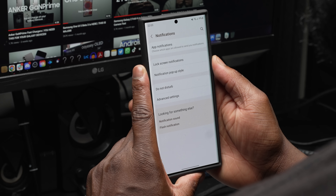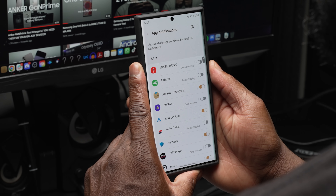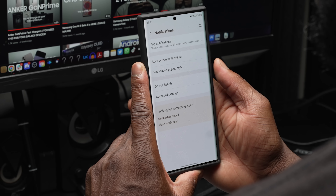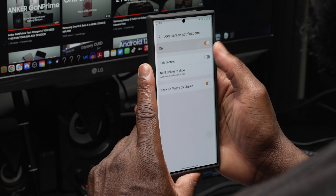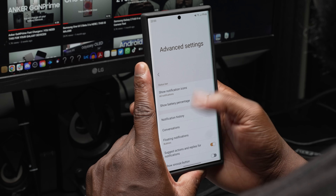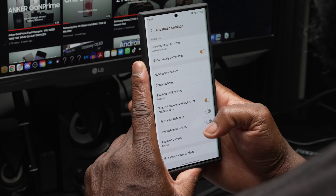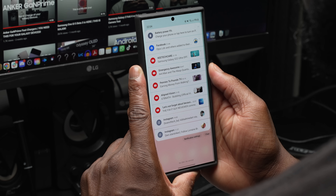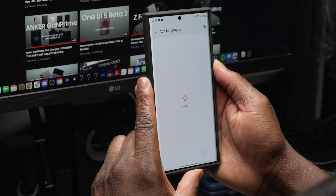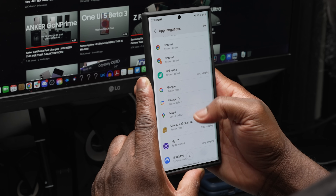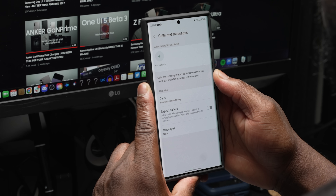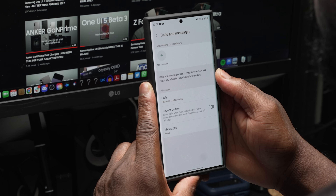The notification settings have been revamped and scaled down for a simpler look. You now have options to first select app notifications, followed by lock screen notifications, notifications pop-up style, Do Not Disturb, and advanced settings. In the app notification section you can press on each app's notification individually for more control options, which also shows a visualization toggle for the notification tabs backed with hide content and lock screen toggle. You can now also choose which language is used for each app that supports it, and individual contacts can be set in Do Not Disturb mode so their calls and messages still come through.